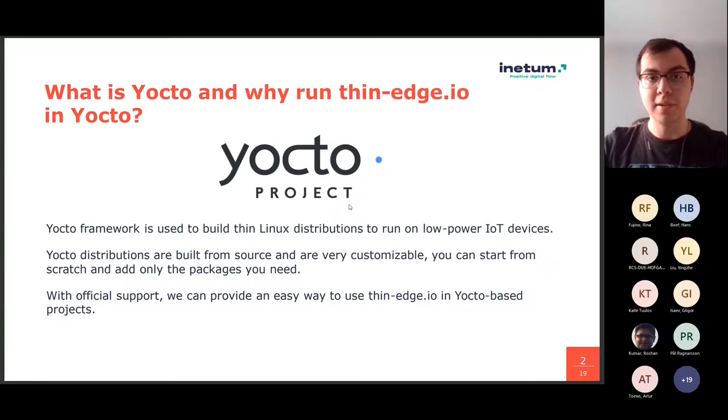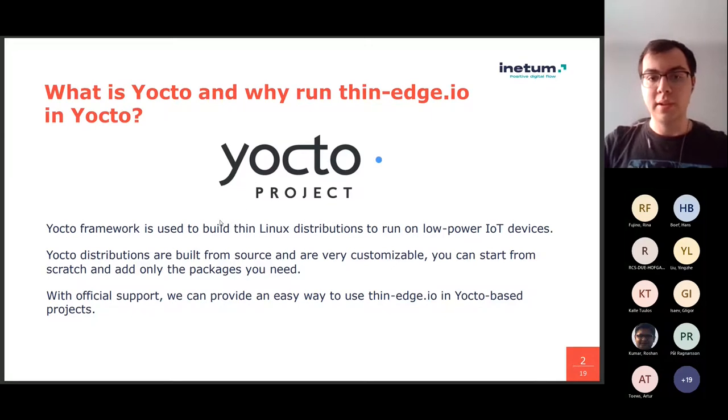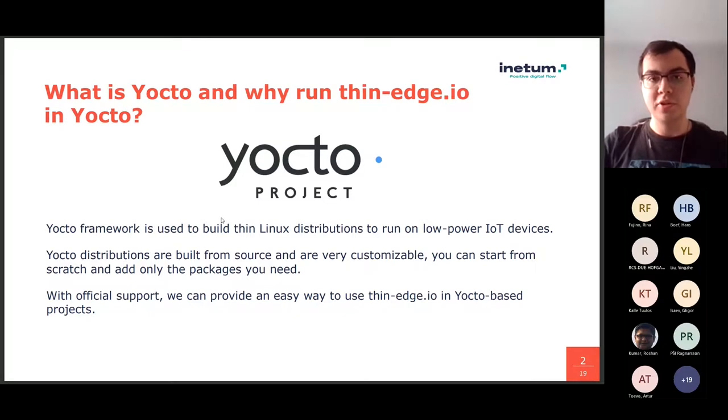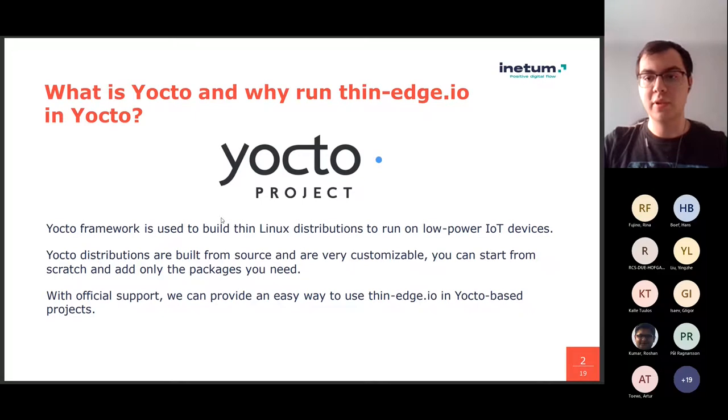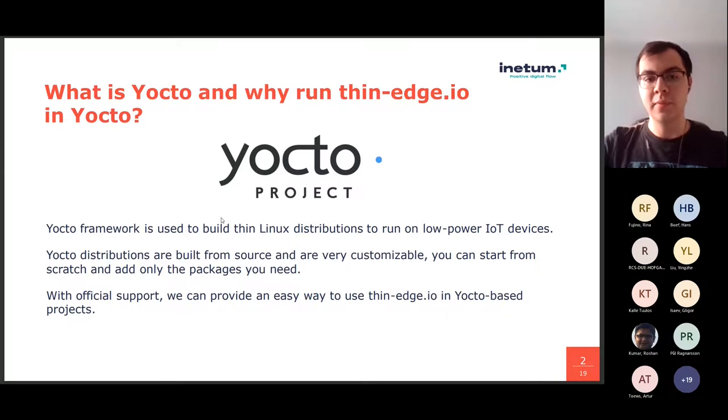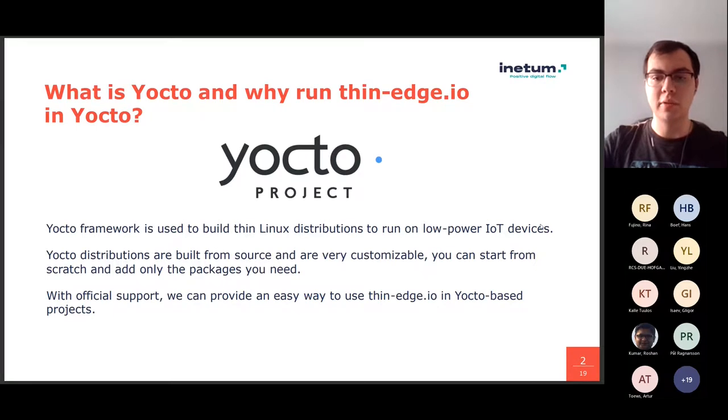So you might ask, what is Yocto? Yocto is used to build Linux distributions that run on low-power IoT devices. Yocto distributions are built from source and are very customizable, so you can start from scratch and basically only add the packages and software that you need. And with official support, we can provide easy way to use thin-edge.io in Yocto-based projects.